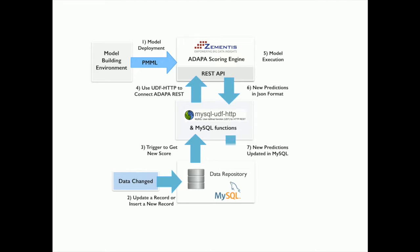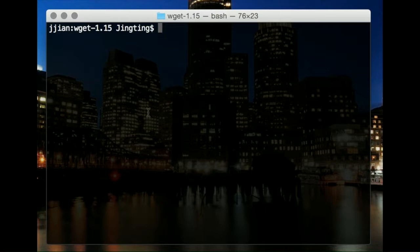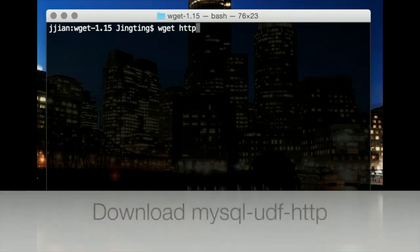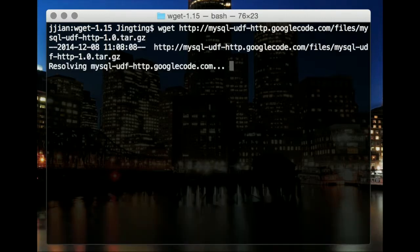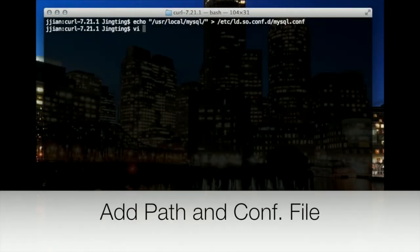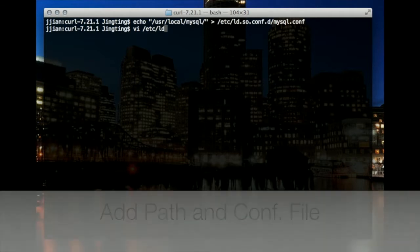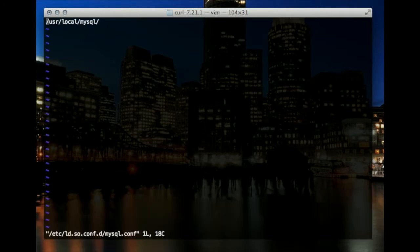We'll be using the El Niño dataset and corresponding neural network model in the examples. First we'll download MySQL UDF HTTP. We'll assume that the curl package and MySQL are already installed and appropriate tables are already created. We'll add the path to MySQL to the mysql.conf file. Note that the path might be different on your computer.